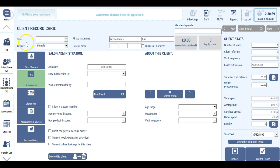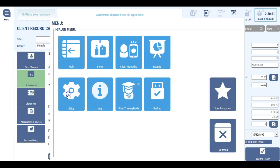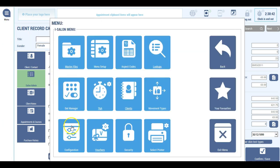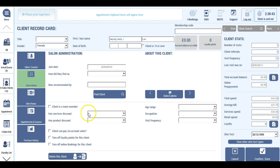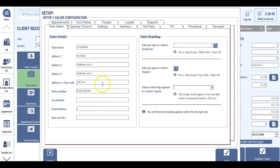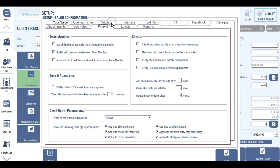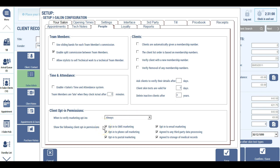You can change configuration settings in iSalon so that clients automatically deleted after a certain period of time and if they haven't visited. In order for the auto deletion to work, your clients must be synchronized with the API. If you're not sure whether or not your client list is synchronized with the iSalon API, you can ring support on 01522 887 200 and they'll be able to tell you whether or not they are.